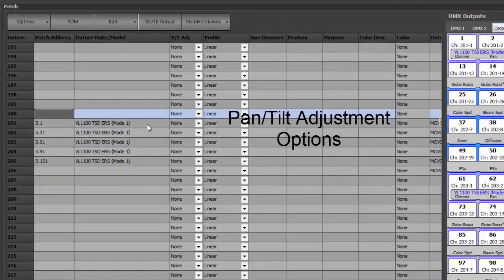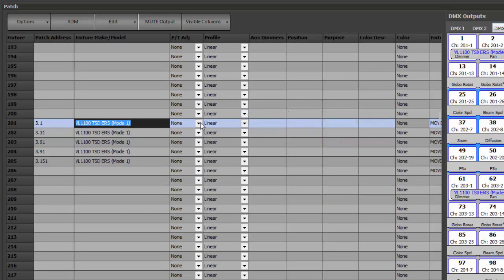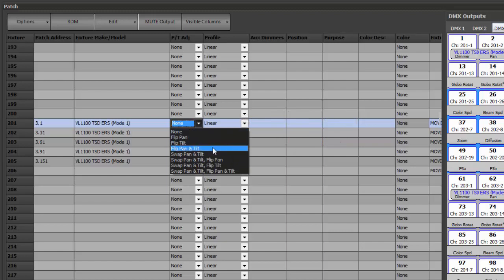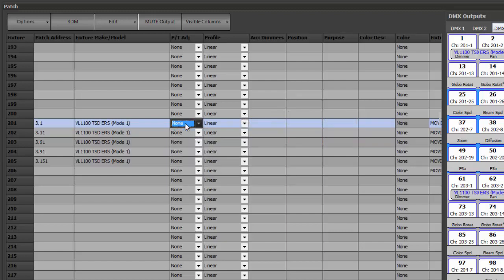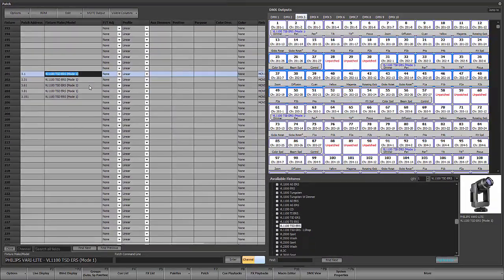In addition, for each fixture there is a pan/tilt adjust column. This allows you to flip pan, flip tilt, or flip pan and tilt together. You can see the different swap versions available. This helps you orient the fixture based on your encoder rotational preferences.